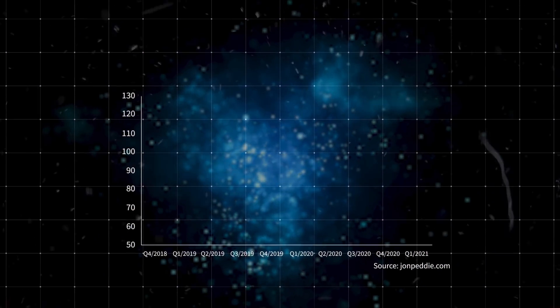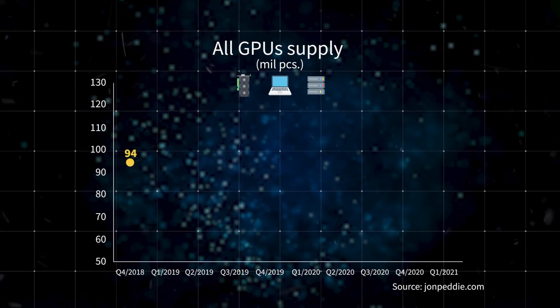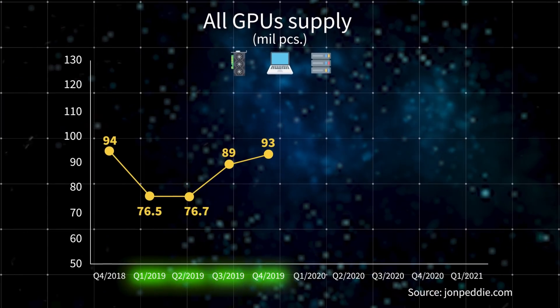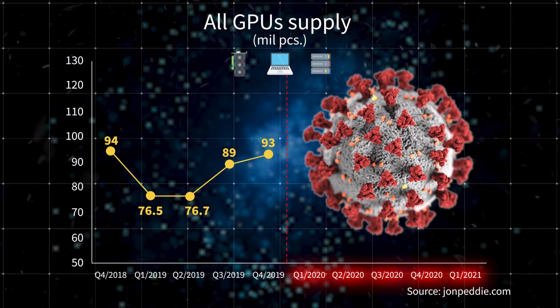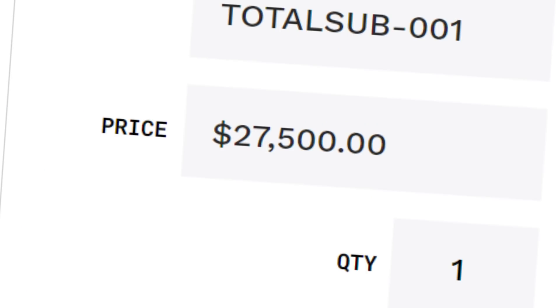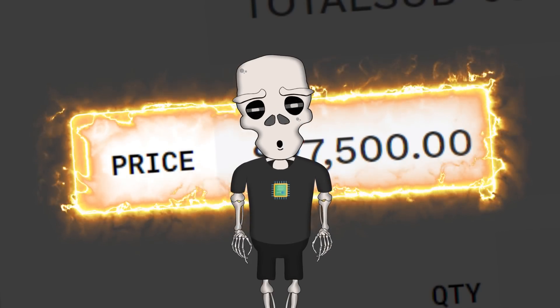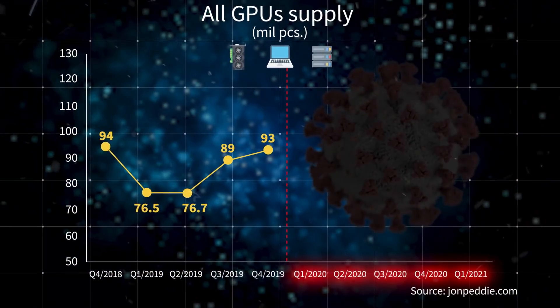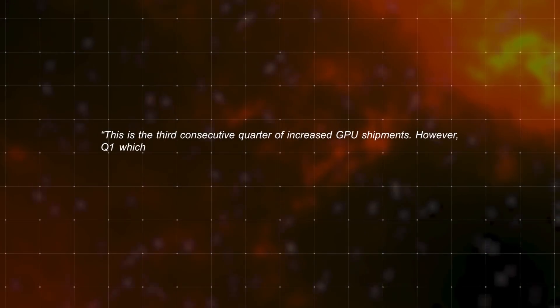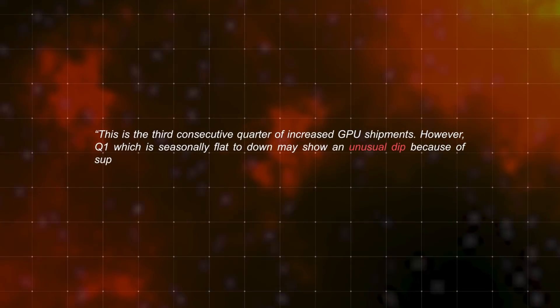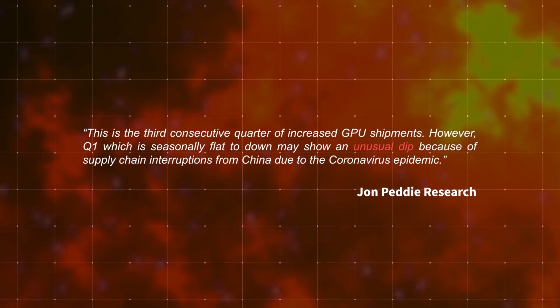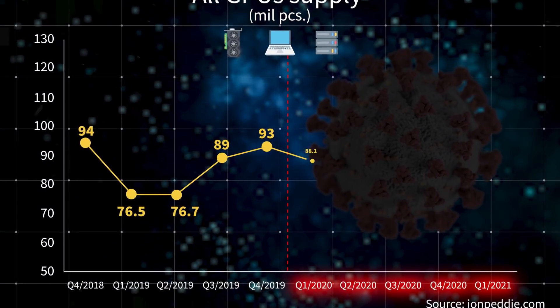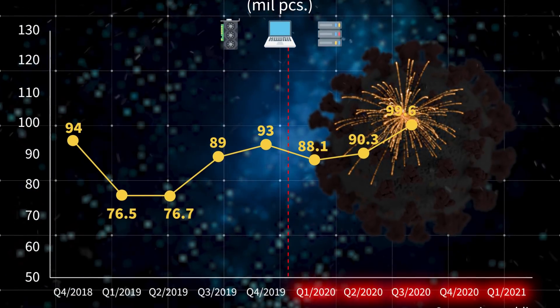Now, if you take a broader look at the supply of all graphics processors, which are found in graphics cards, laptops, and servers, you'll get the following picture. Until the end of 2019, when we didn't know what Covid was, sales of electronics were going up. But then the pandemic hit, and the big analysts of the market entered the stage. By the way, their detailed reports can cost up to $30,000. Yep, as much as a brand new SUV. Sorry, we just wanted to buy their report ourselves, but then saw the price. So, at the beginning of 2020, those analysts said, This is the third consecutive quarter of increased GPU shipments. However, Q1, which is seasonally flat to down, may show an unusual dip because of supply chain interruptions from China due to the coronavirus epidemic. But all of a sudden, it turns out that the drop wasn't so dramatic, and by the third quarter, sales not only recovered, but exceeded pre-pandemic levels.